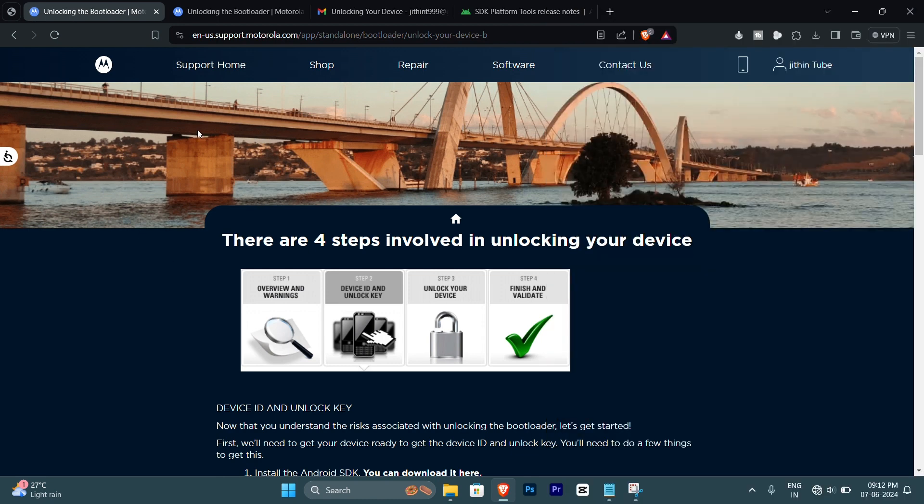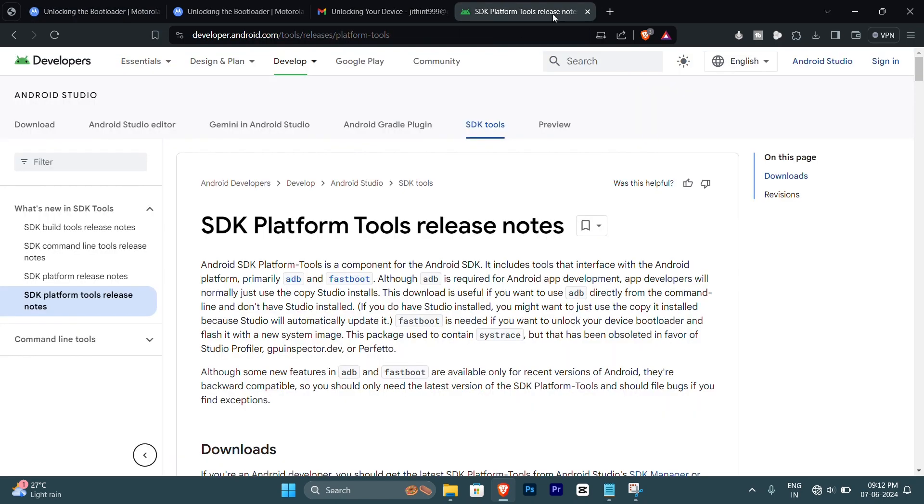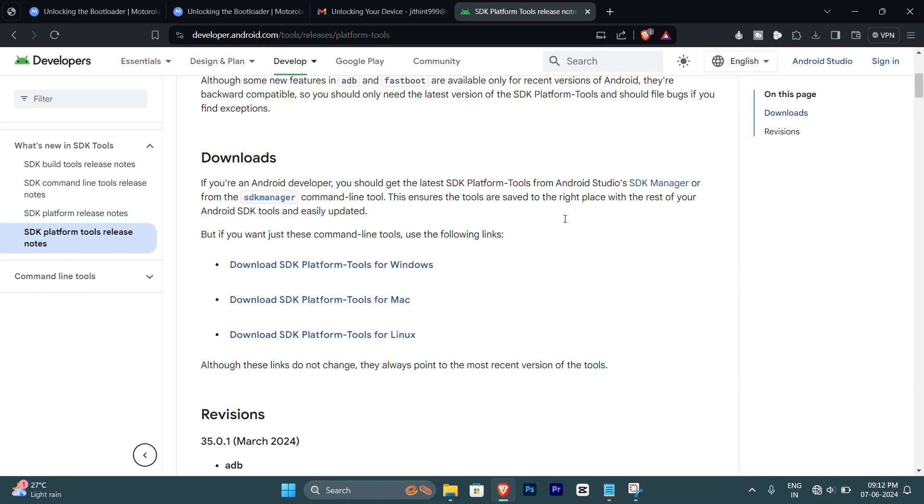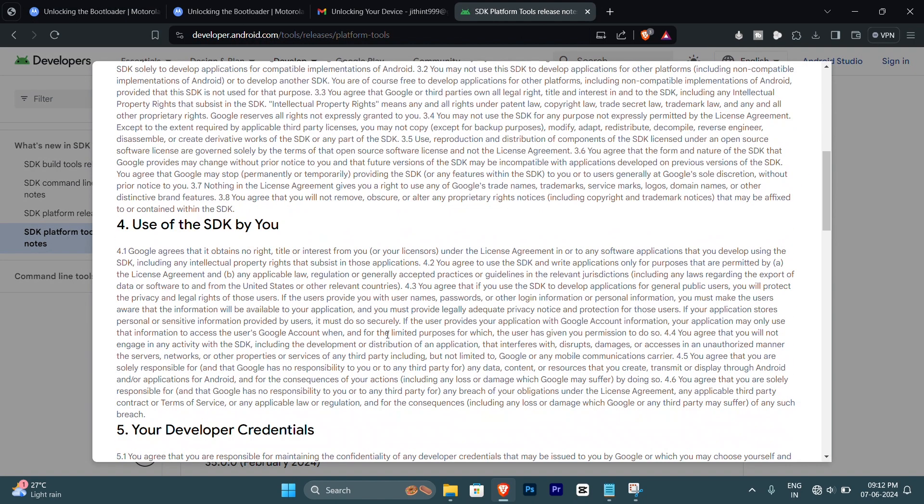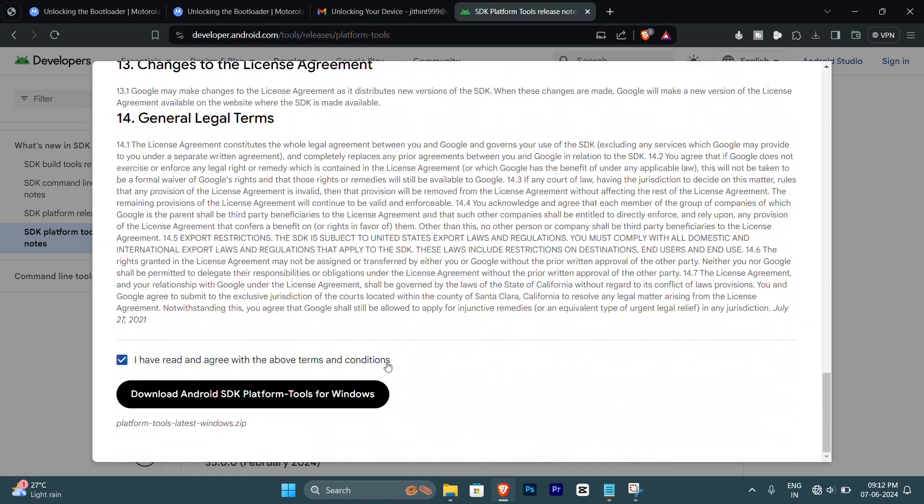Connect your PC to your mobile using the USB cable and then in your PC go to this site and get the ADB platform tools installed. You need to download from here.